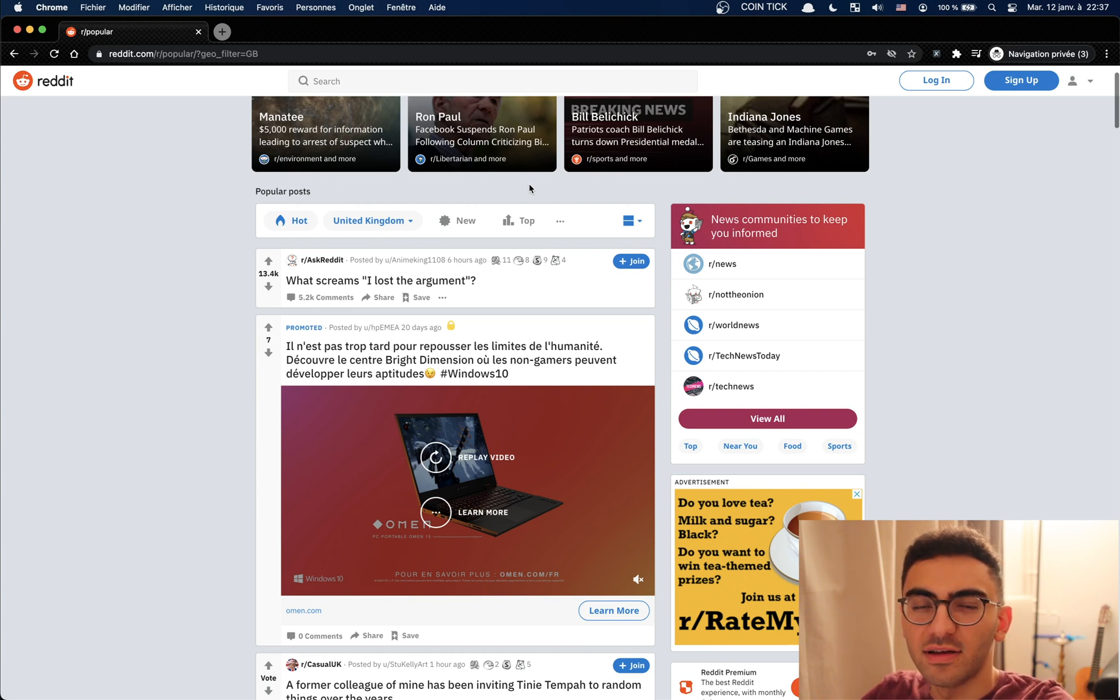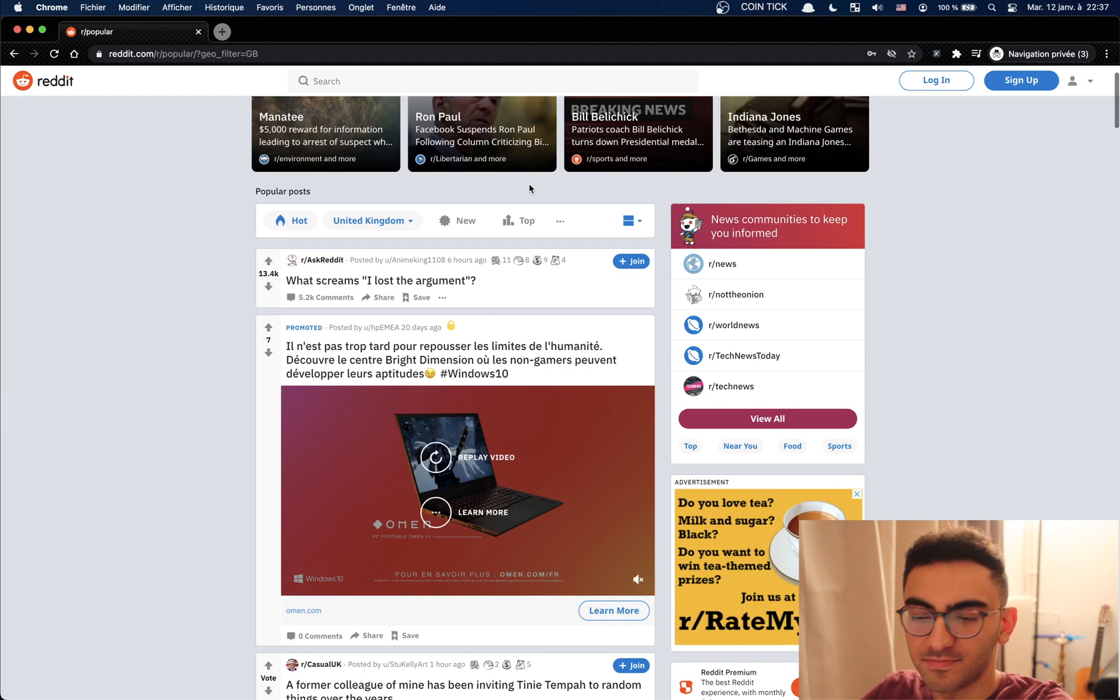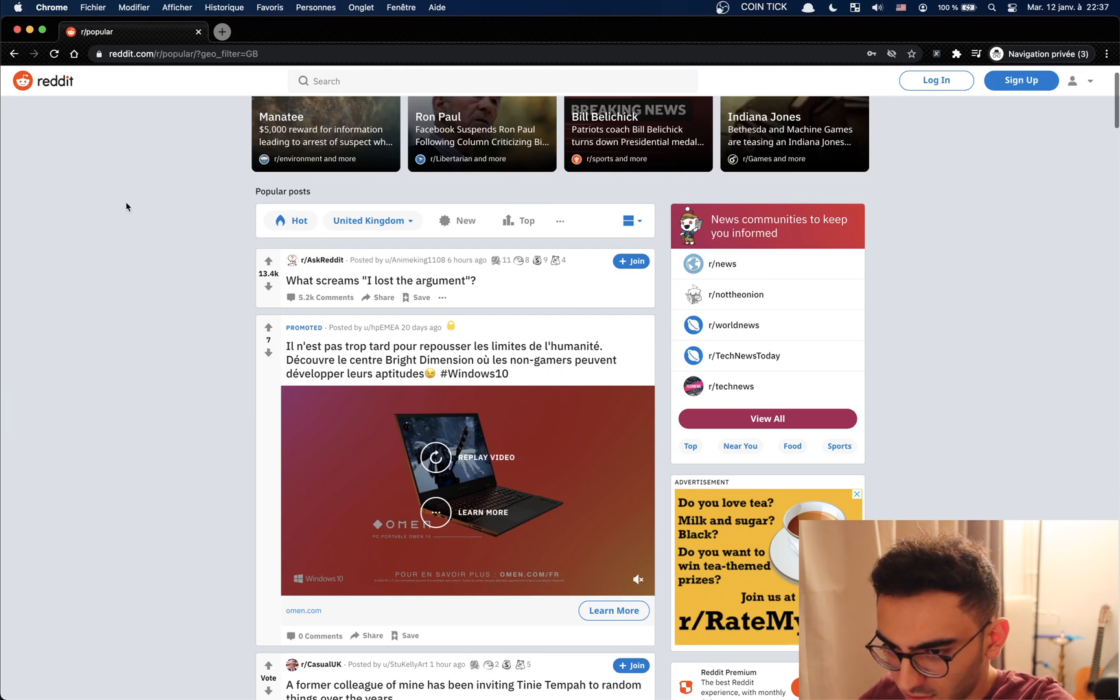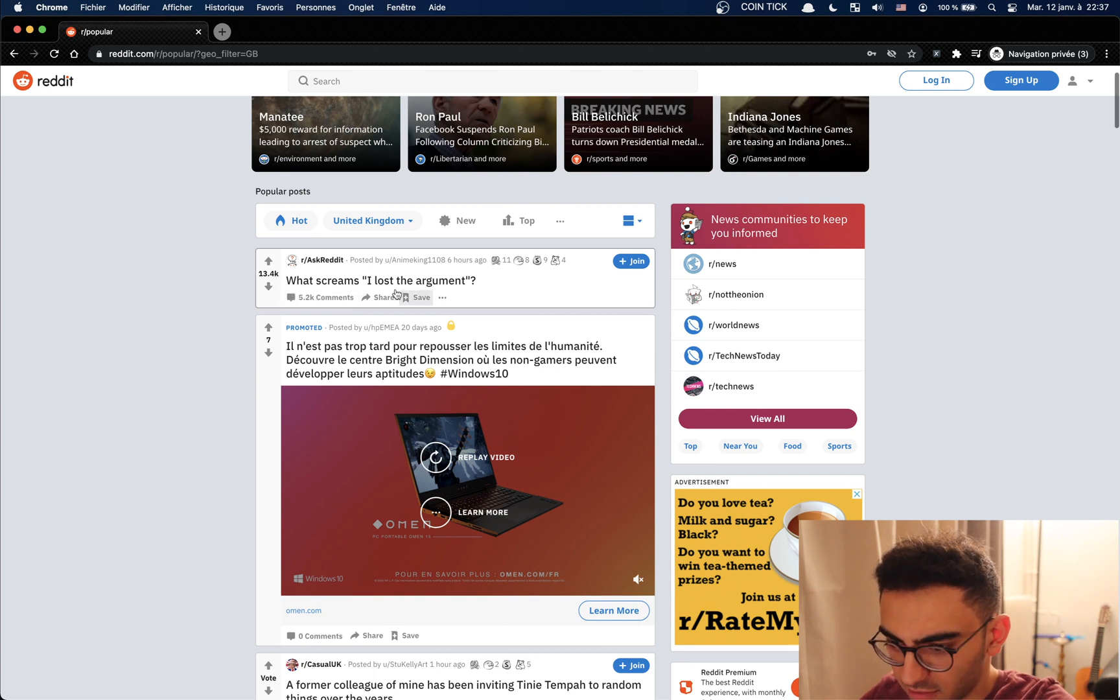Hello, welcome to TechPath and today I'm going to show you how you can scrape the Reddit website. Let's get started. So now that we're on Reddit, let's get every thread, every title of thread on the front page.